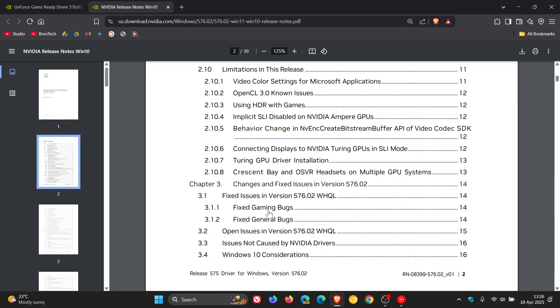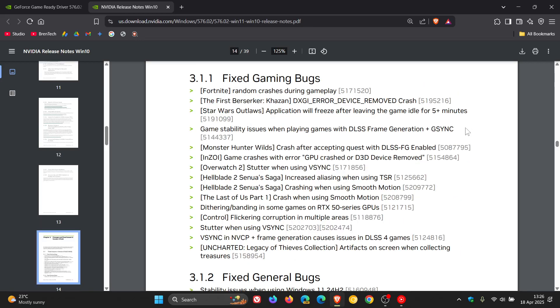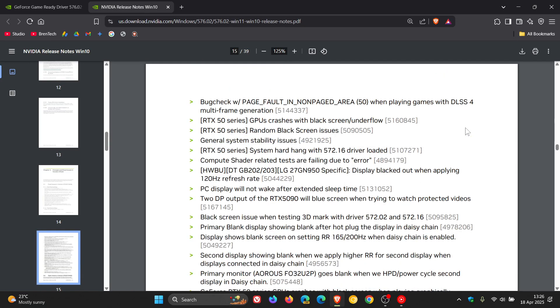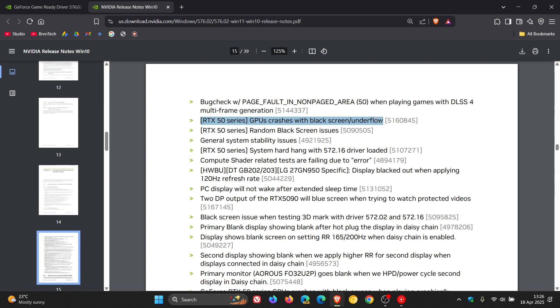fixing gaming bugs, you'll see a couple of interesting things. The black screens were mainly affecting RTX 50 series, and here we can see GPU crashes with black screen underflow, so there's a black screen that's been addressed.